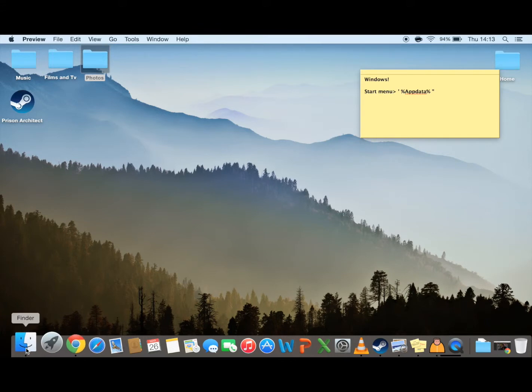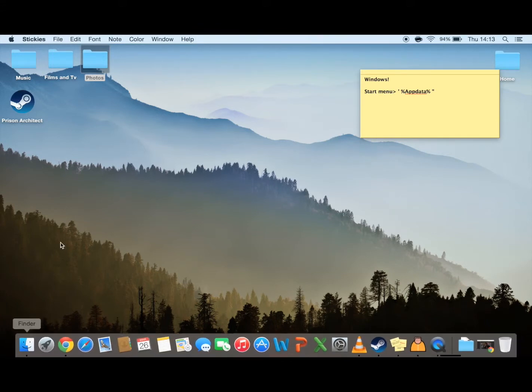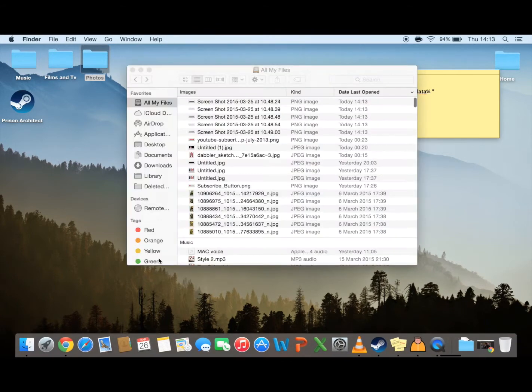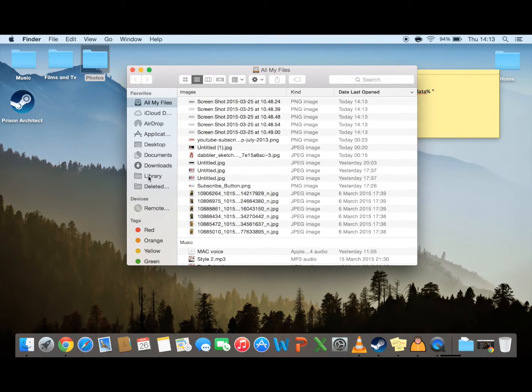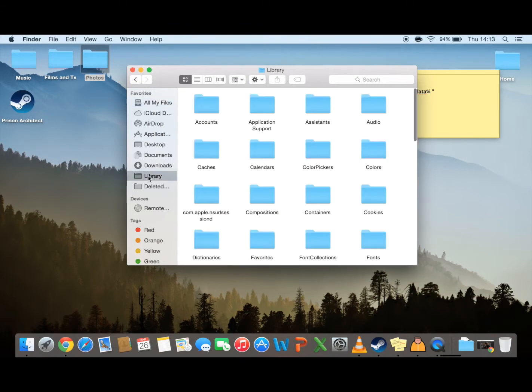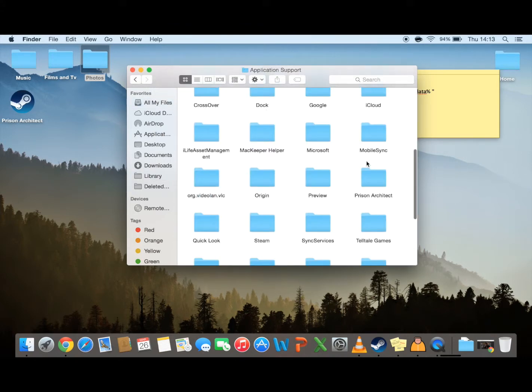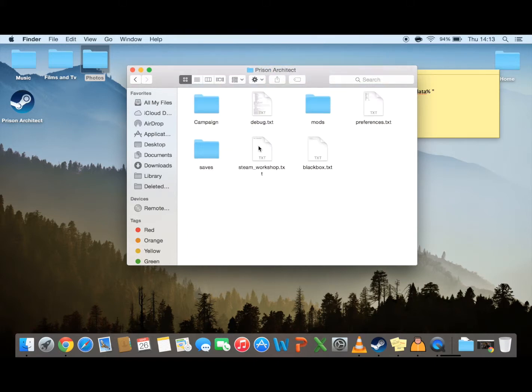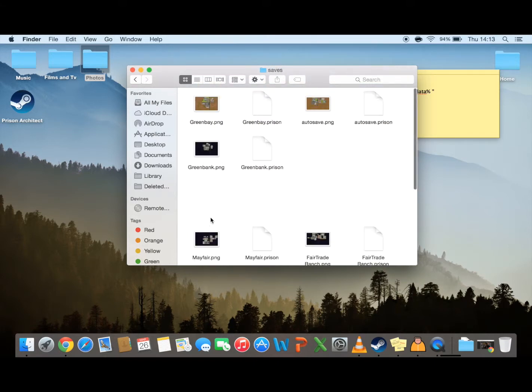Mac users, you just want to click into your finder, into your library, into your application support, into prison architect, into your saves, and then select the save that you want to edit.